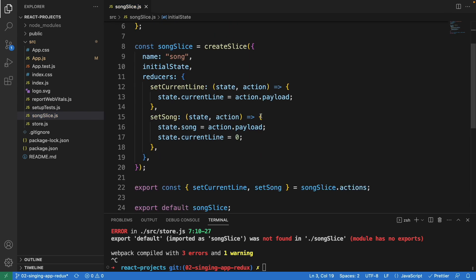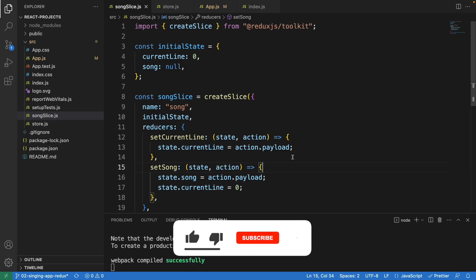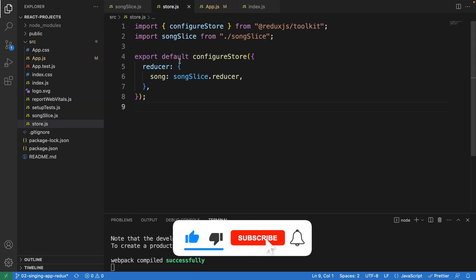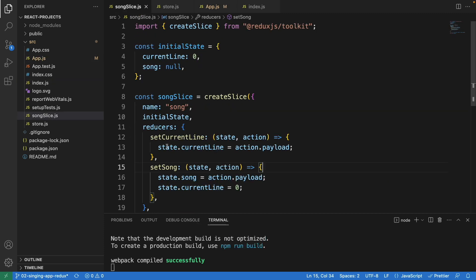Because of the time limitation I don't want a very long video, so I'm going to skip the part of writing the other files and instead explain all the files we have and how this application works. I've now also written the code in store.js, app.js, and index.js. Let's start by going through the song slide file I just wrote.